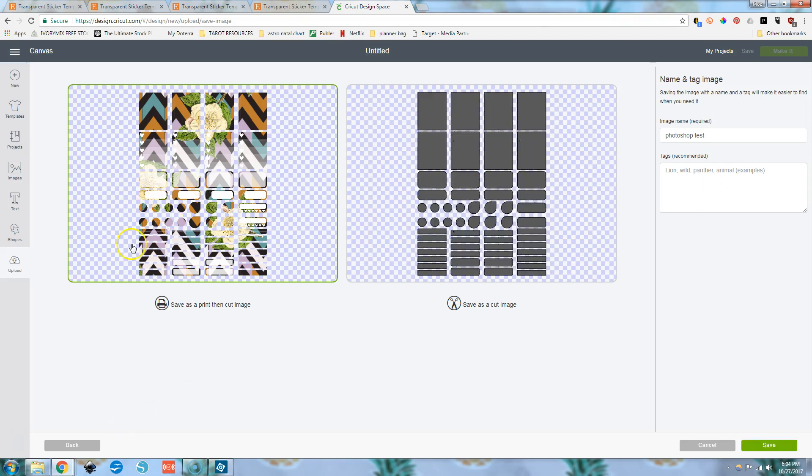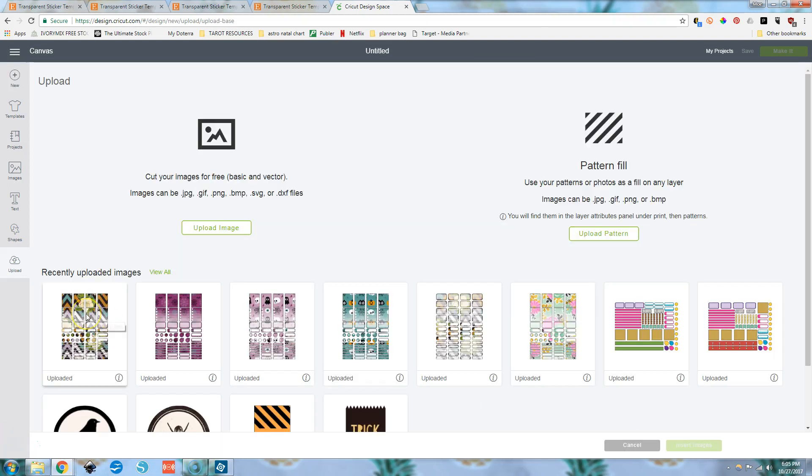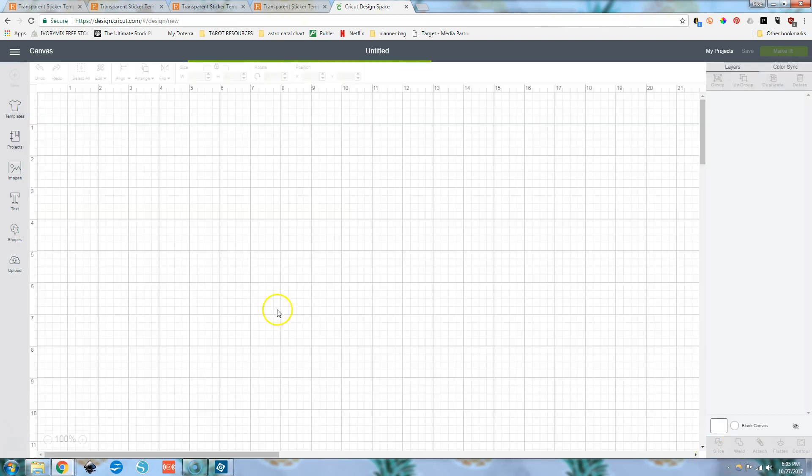And we want to save it as a print then cut image. So we make sure that print then cut is selected here, name it however you want, save. This might take a while. Then we just choose our image, insert images.